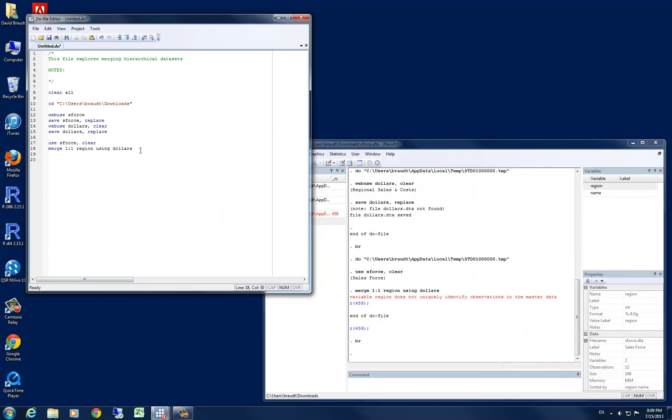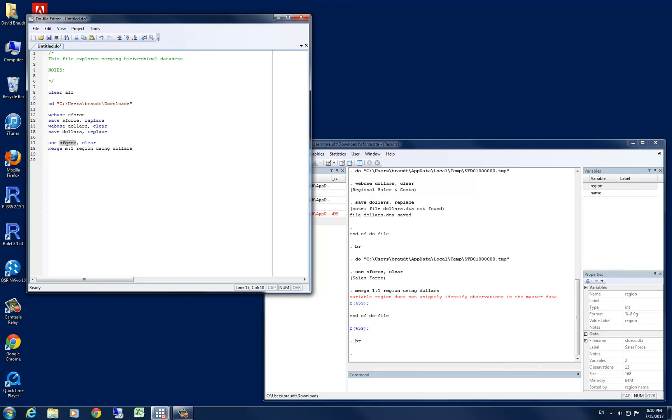We have individual level data, which is our sforce, with our individual names of sales representatives in each region. And we want to merge them with regional data on the total region's sales and costs. So to specify that, because our master data set, or this sforce data set, has multiple versions of the same value in our id variable, region, we're going to specify an m for many, meaning that there are many observations with the same value in region on our master data set, which is sforce.